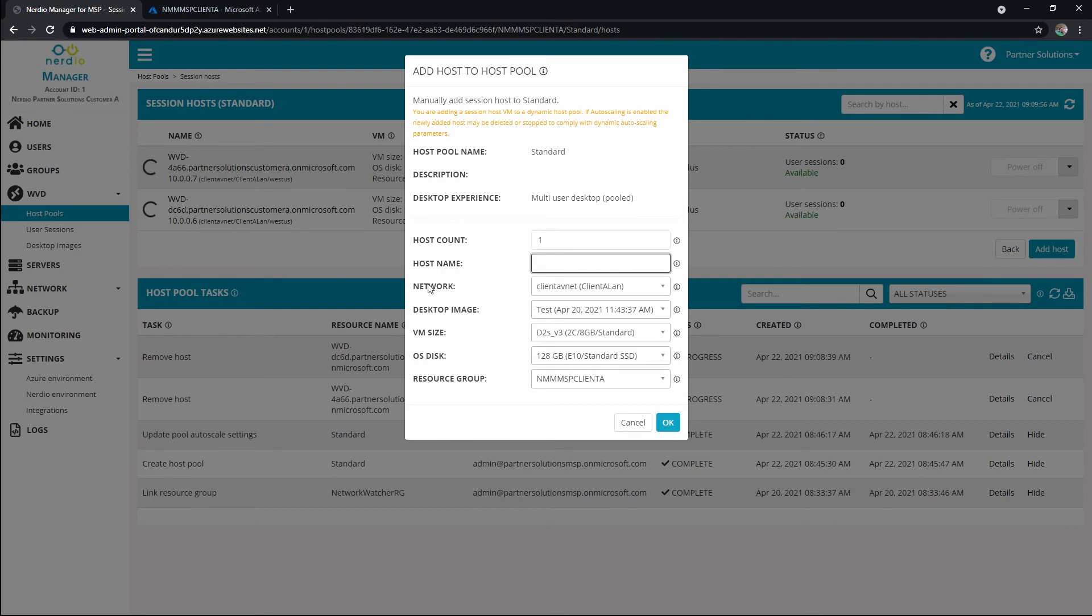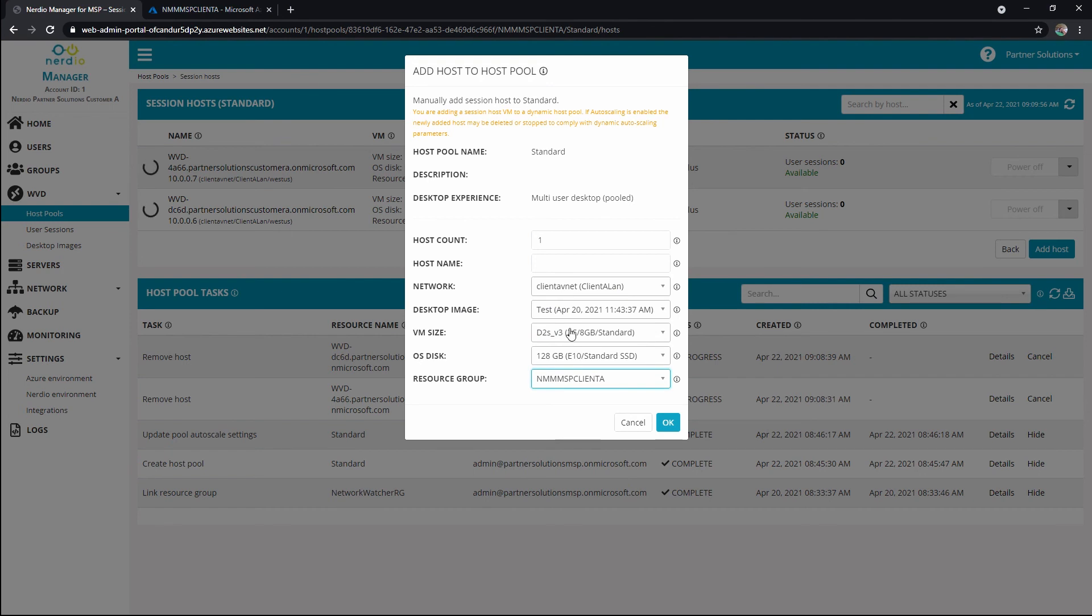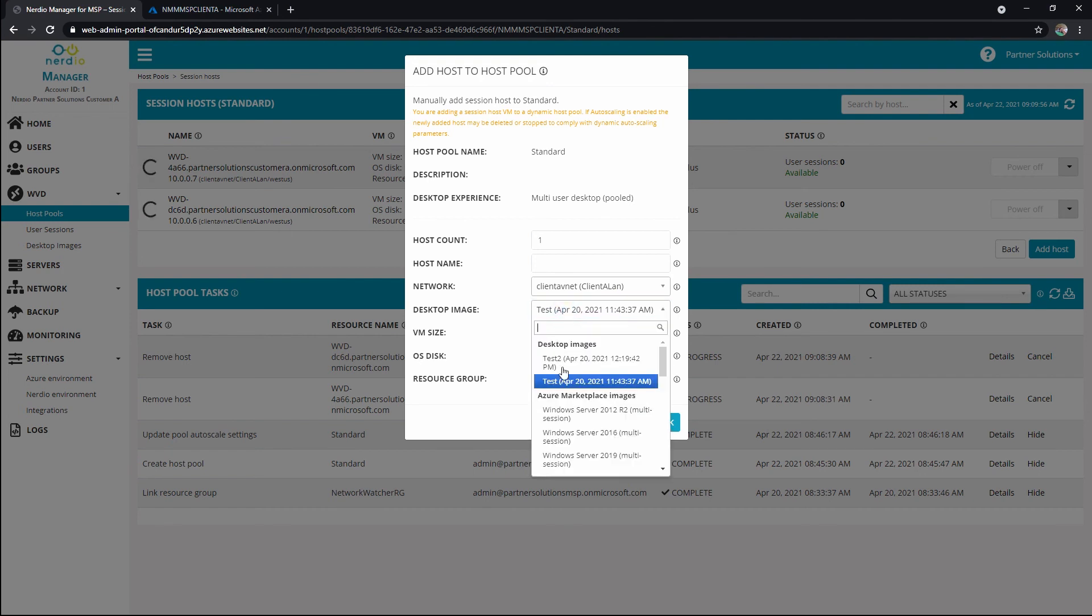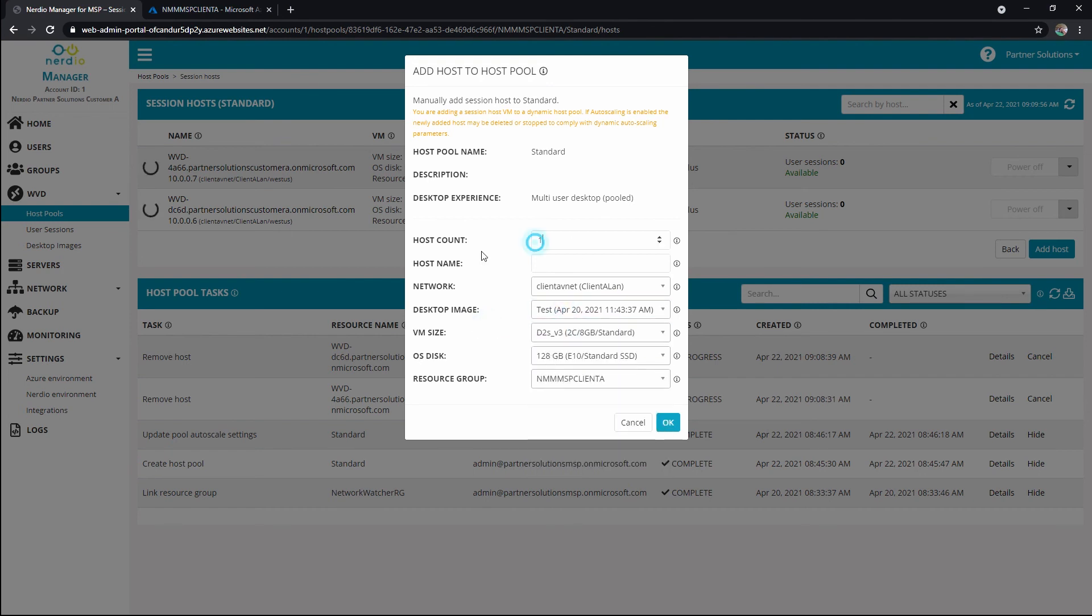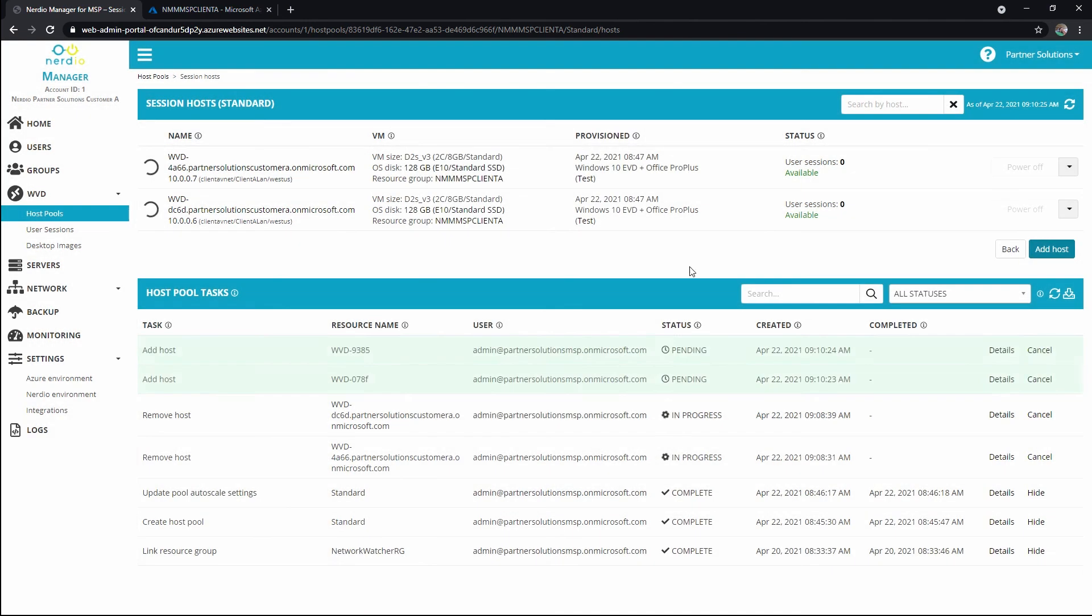And then I can define things like the network I want it to live on, the resource group it should fall in, image type, things like that. And so let's go ahead and say we're going to add two hosts, and we'll just put wvd here, and hit OK, and it's going to kick off both of those as separate tasks. We can see add host, and we can see that four digit suffix after wvd, and we'll let those go ahead and run.